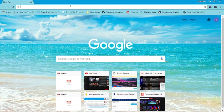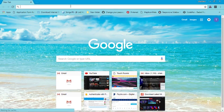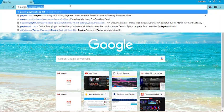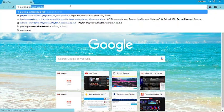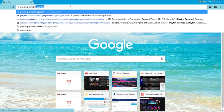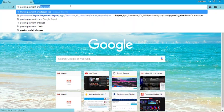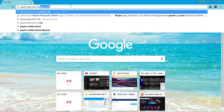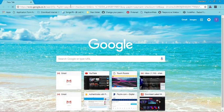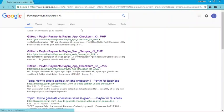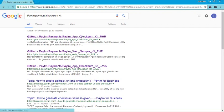First of all, open the browser and search for 'Paytm payment app checksum kit'. Click on the first link — you will see some PHP files and PHP code.